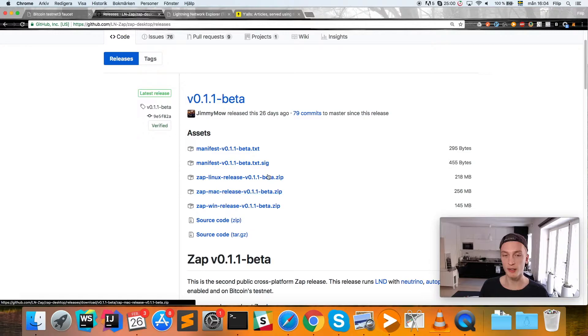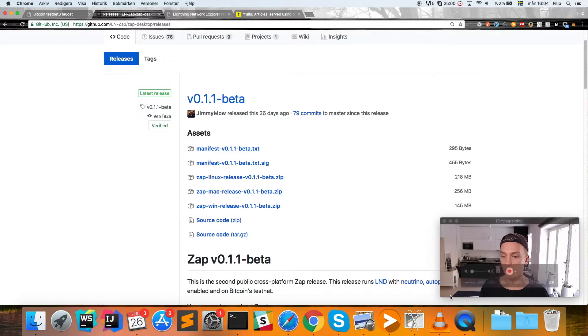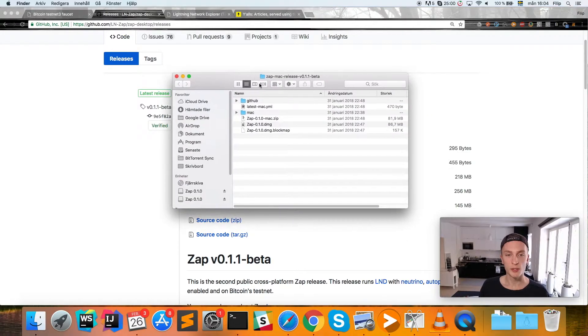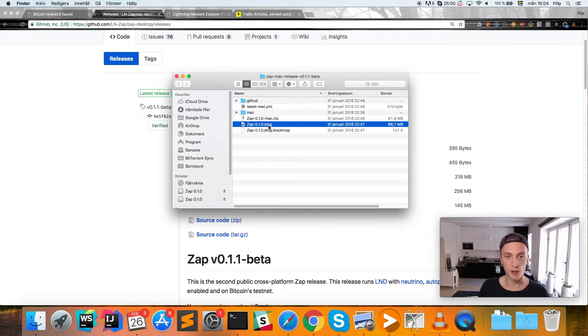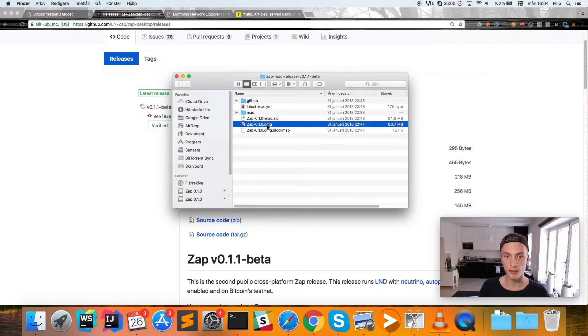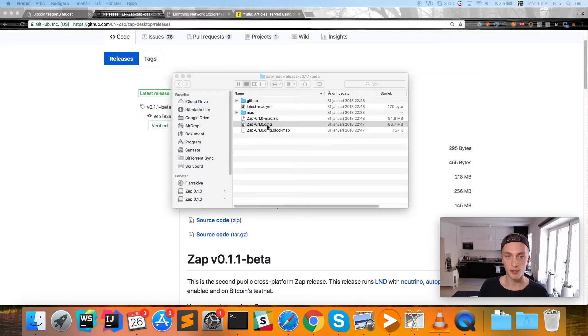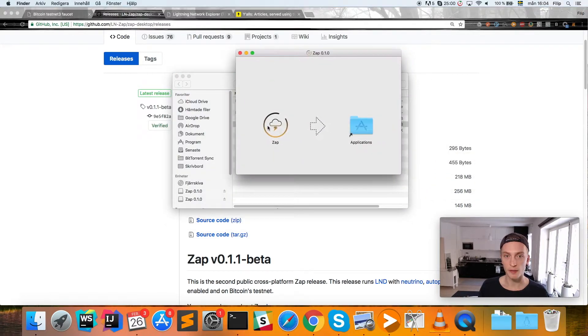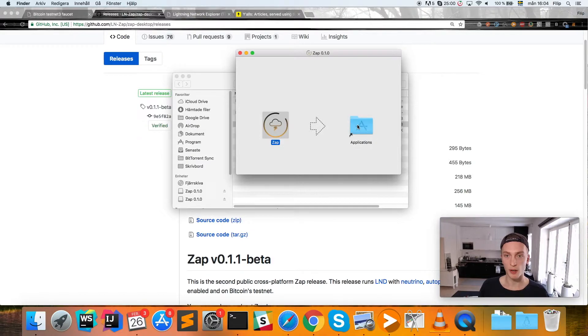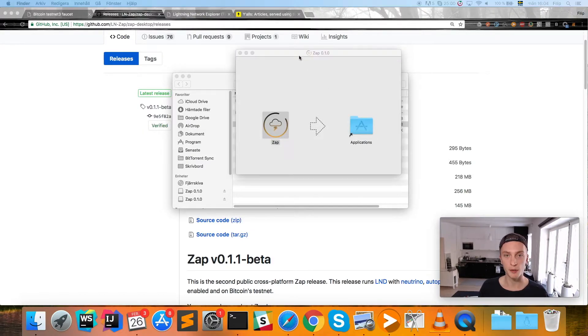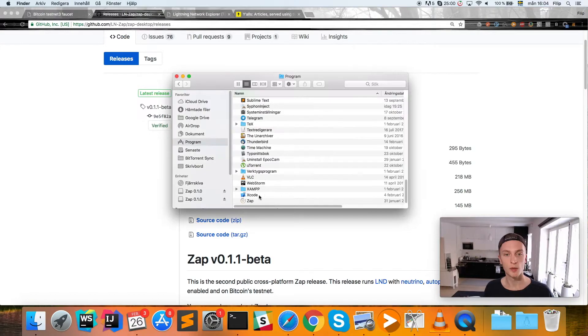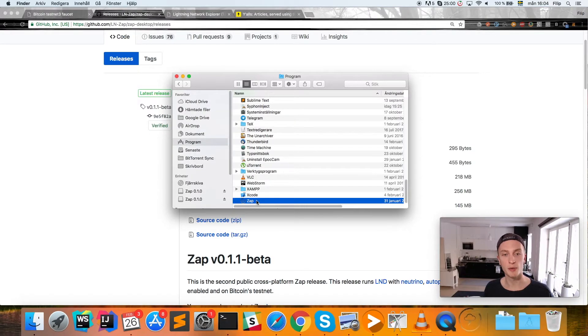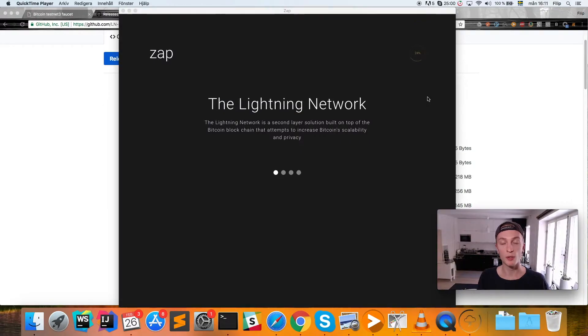Once you have it downloaded, you'll install it. On Mac, this is done by opening up the DMG file and dragging the Zap application to your Applications folder. It might be different on your operating system. Once that's done, we can go ahead and open up the Zap application.